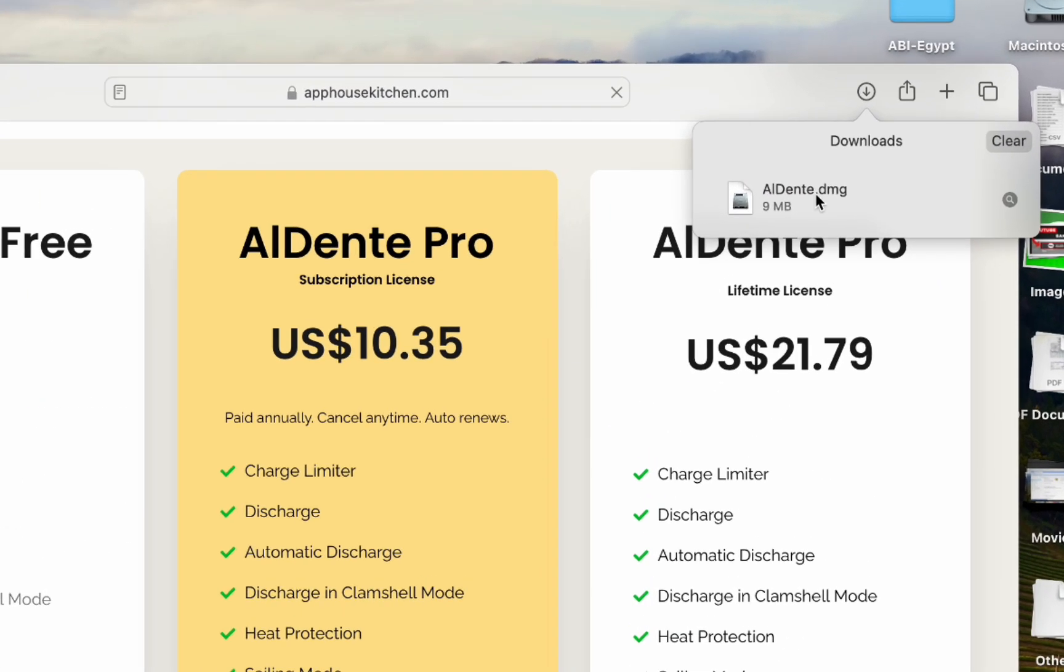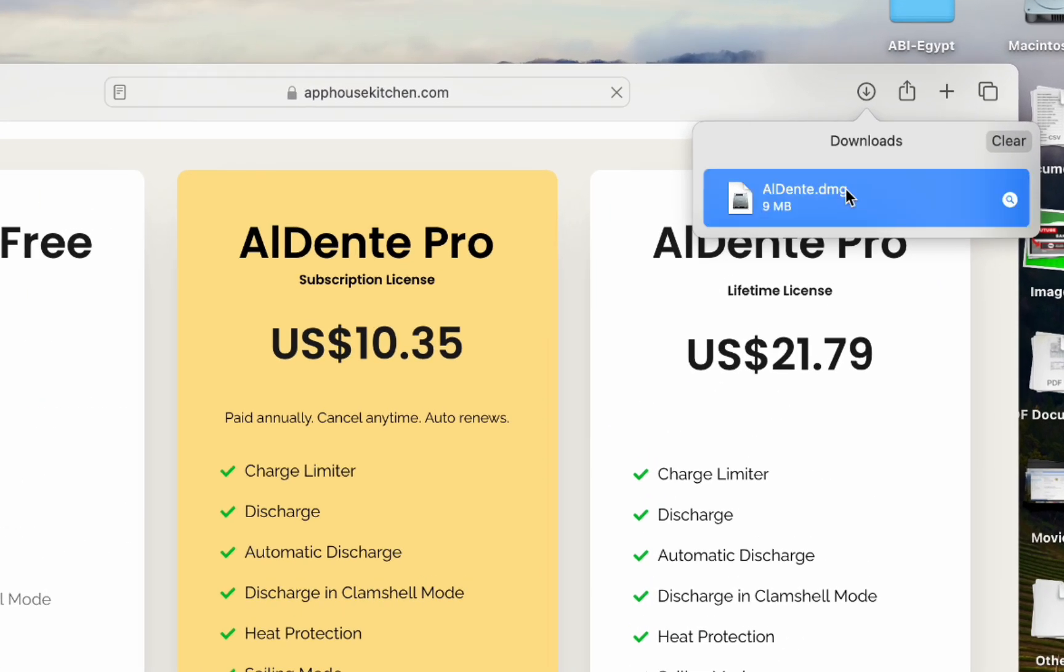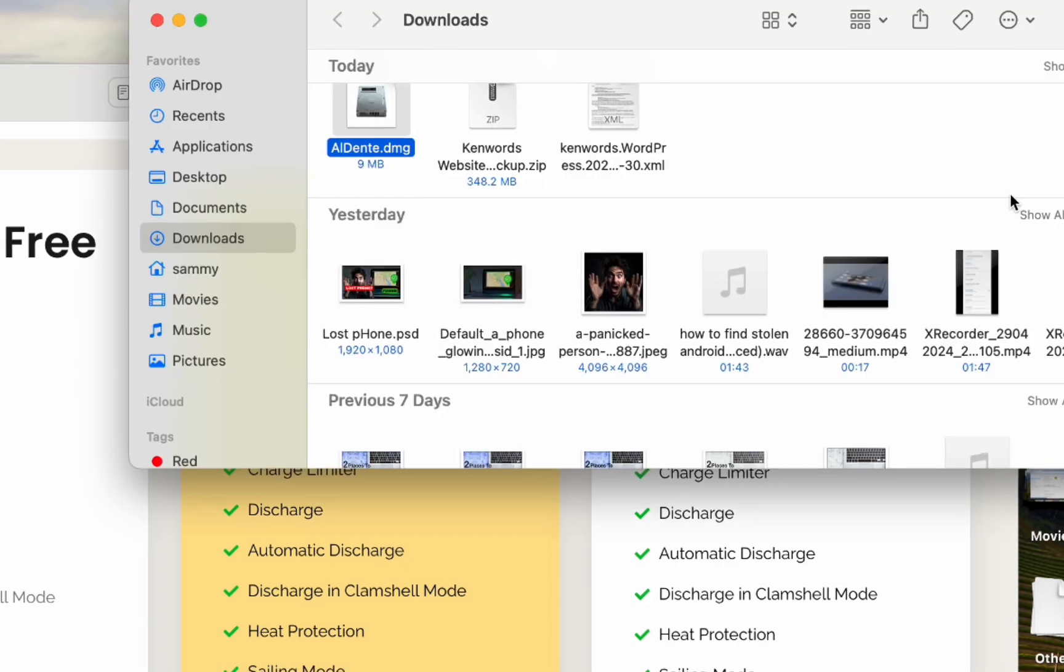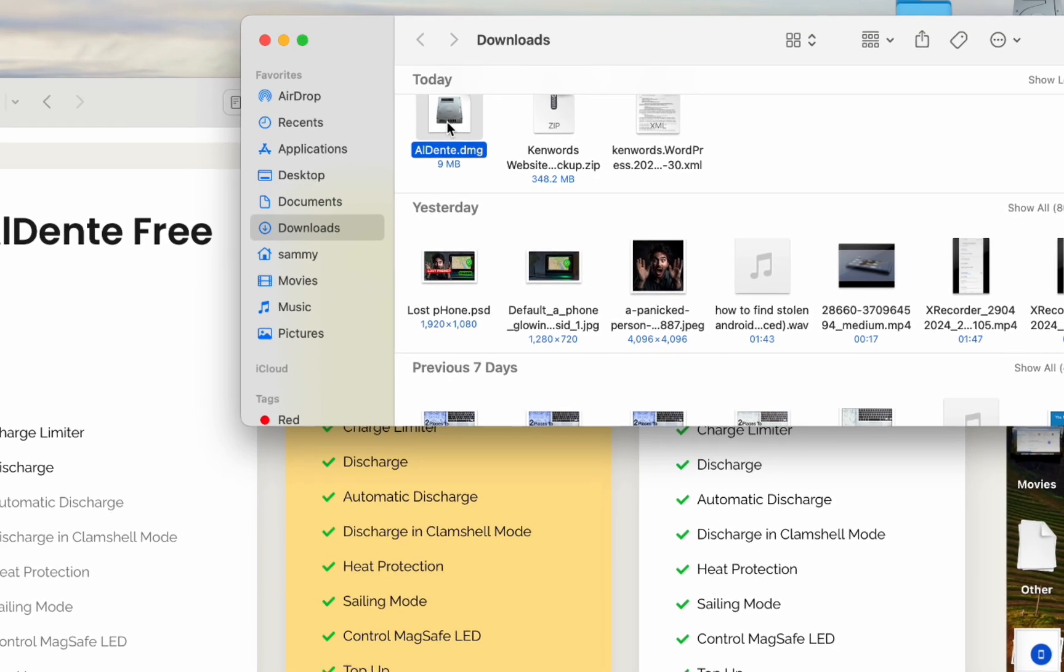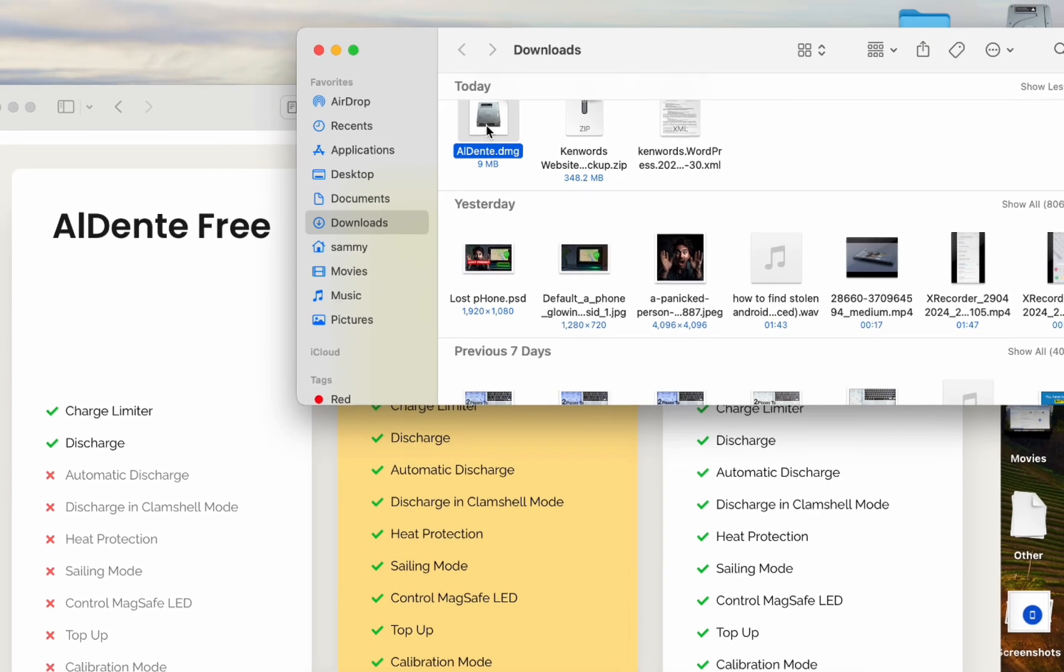When the download is finished, click on it. Click on browse and double click on the file.